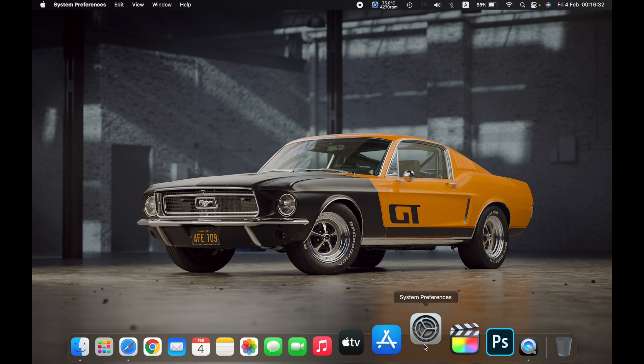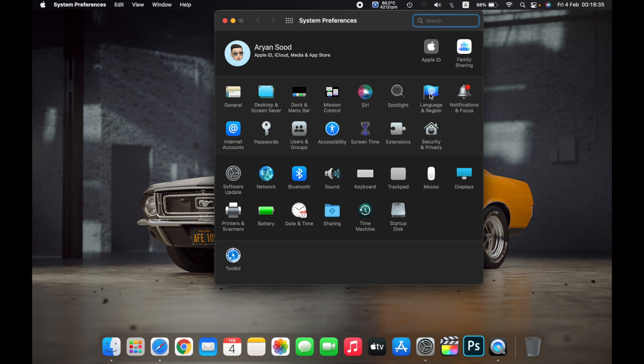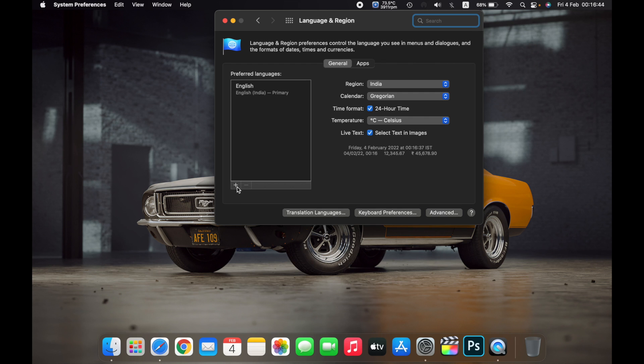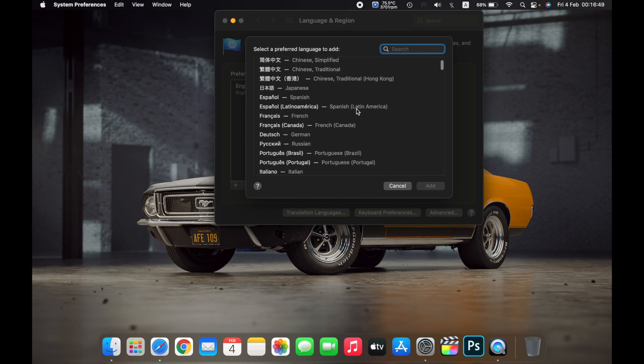First, open System Preferences, then go to Language and Region. Now here on the left side you can see preferred languages. On the bottom you can see a plus sign. Click on it and then you can choose your desired language.